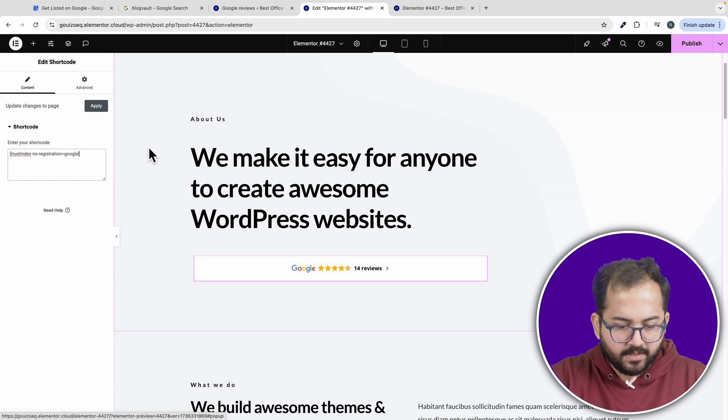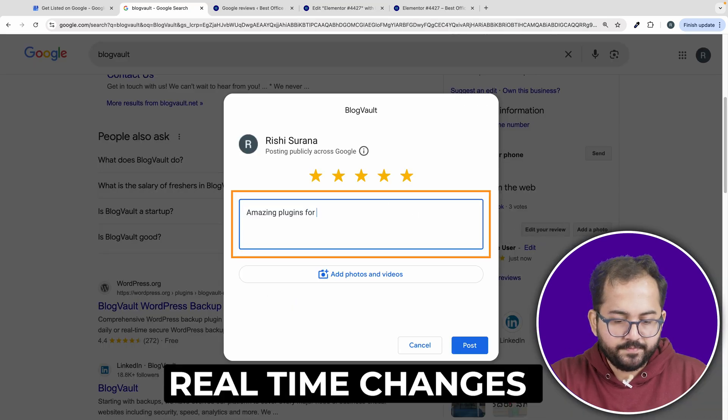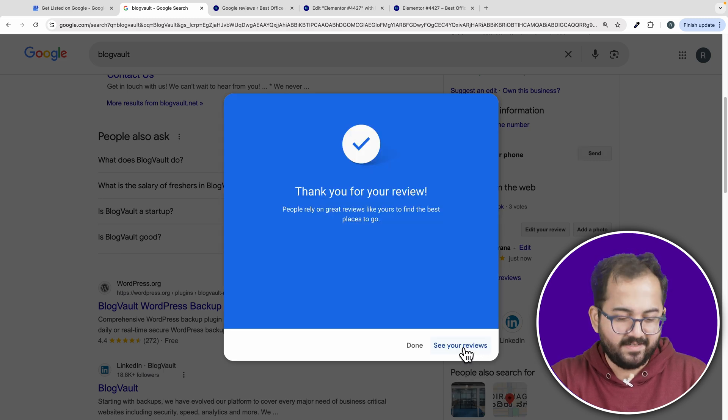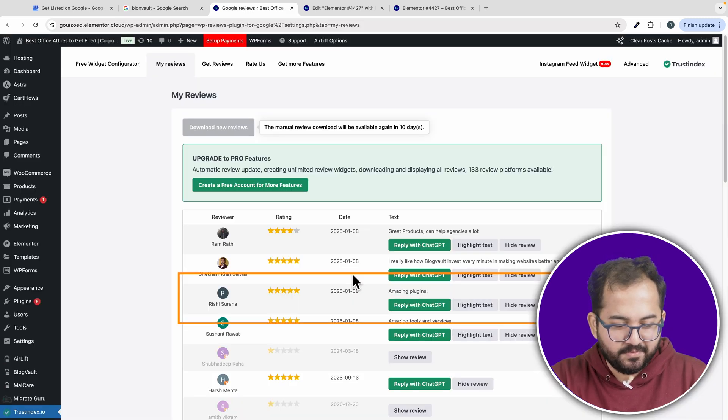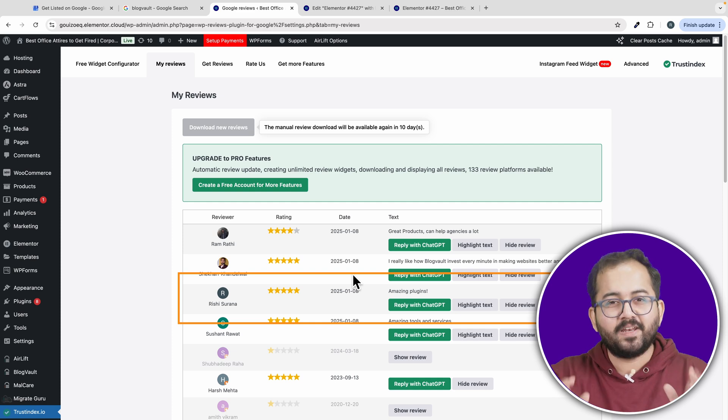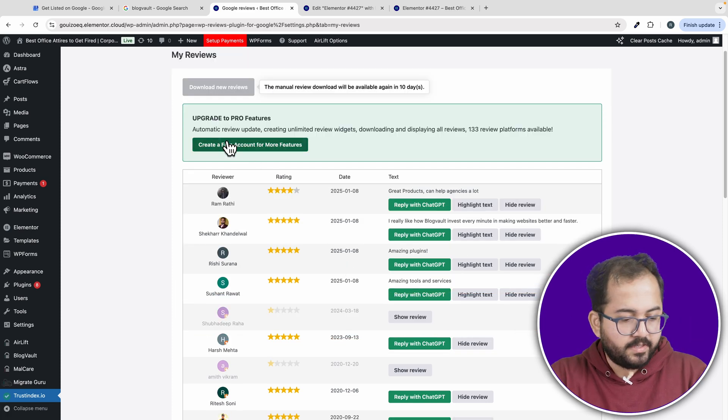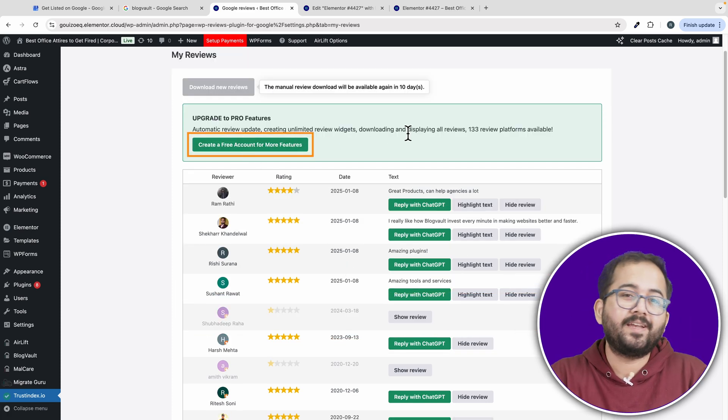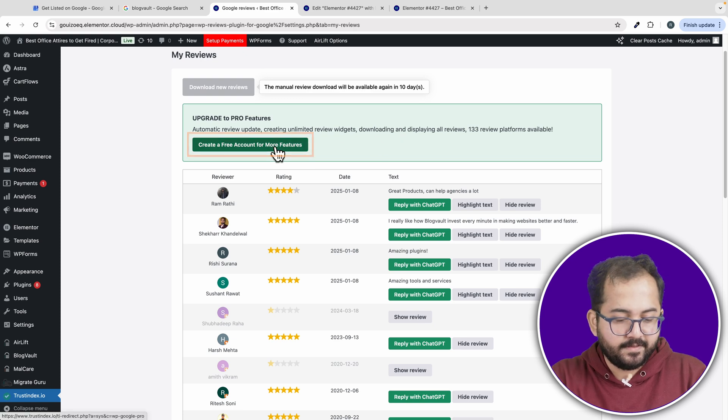I think we are done. Let's test it. Let's add a Google review here and let's see if it updates on my website. As you can see, the widget is not updating reviews. But don't worry, we can fix this. Here, click on the popup that's asking you to create a free account with Trust Index.